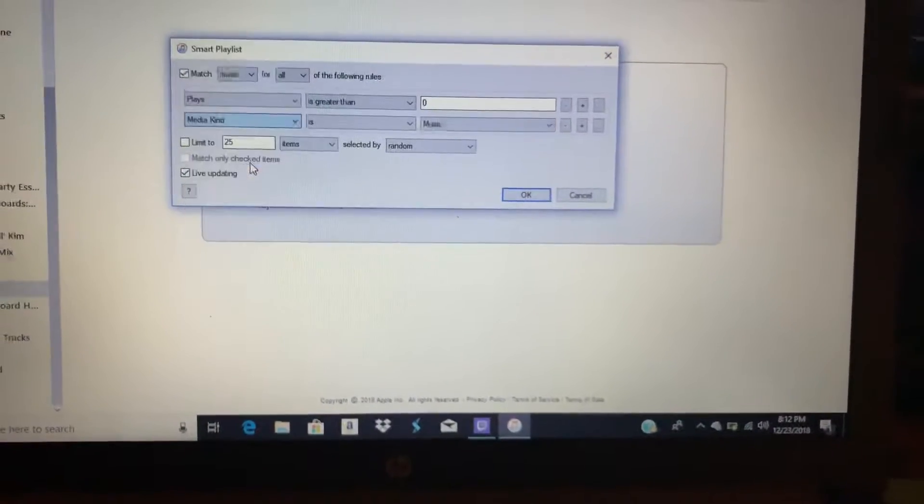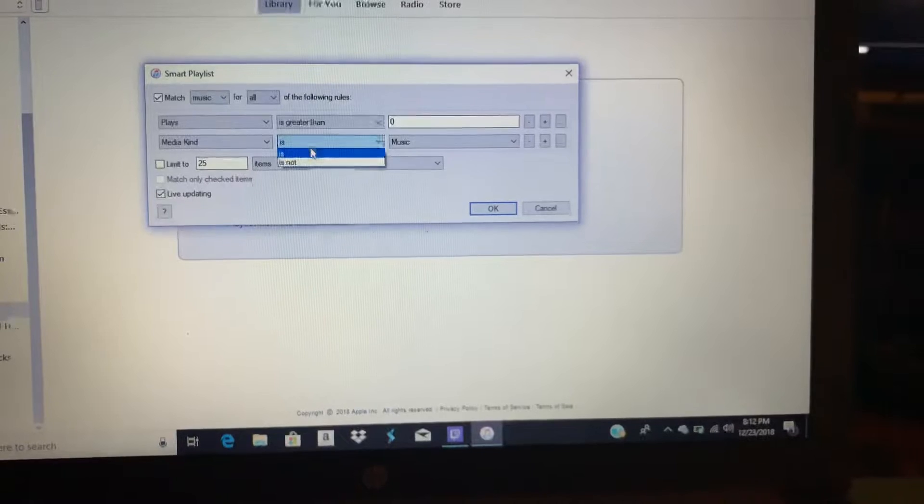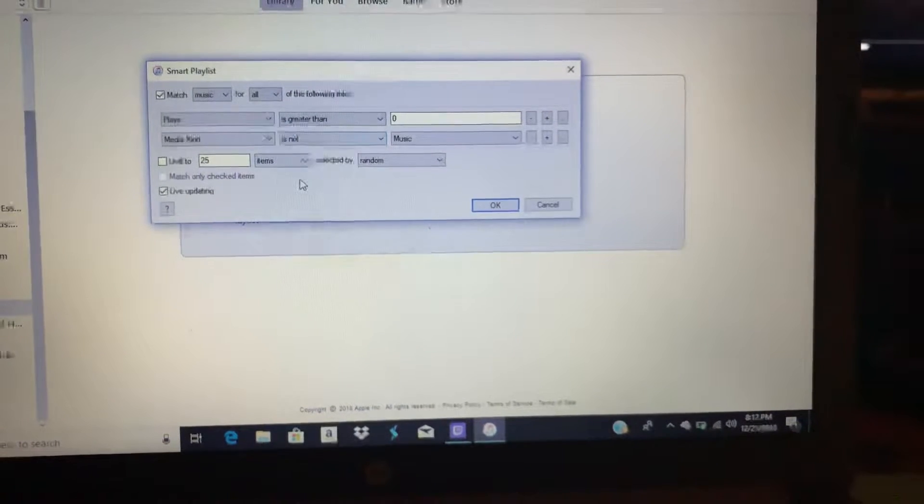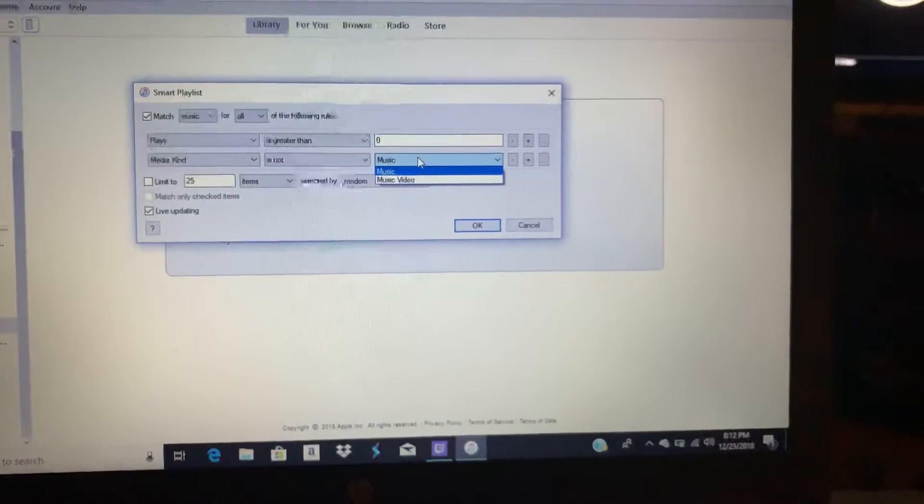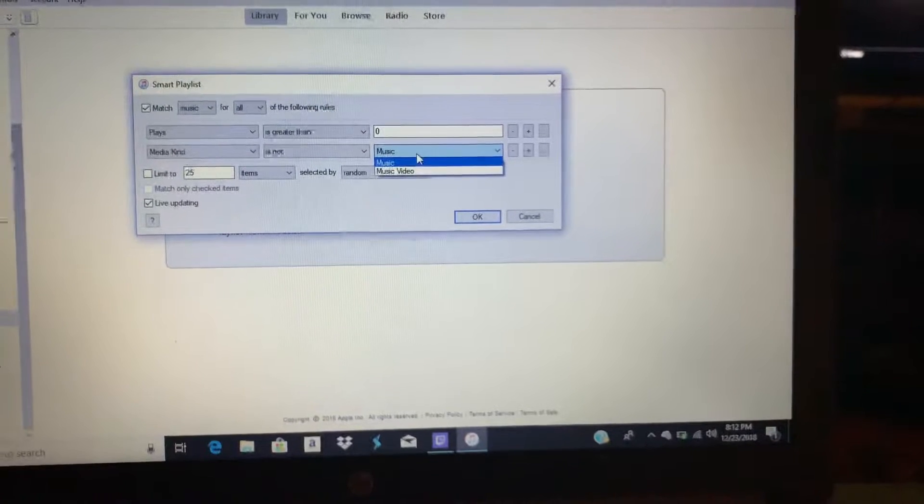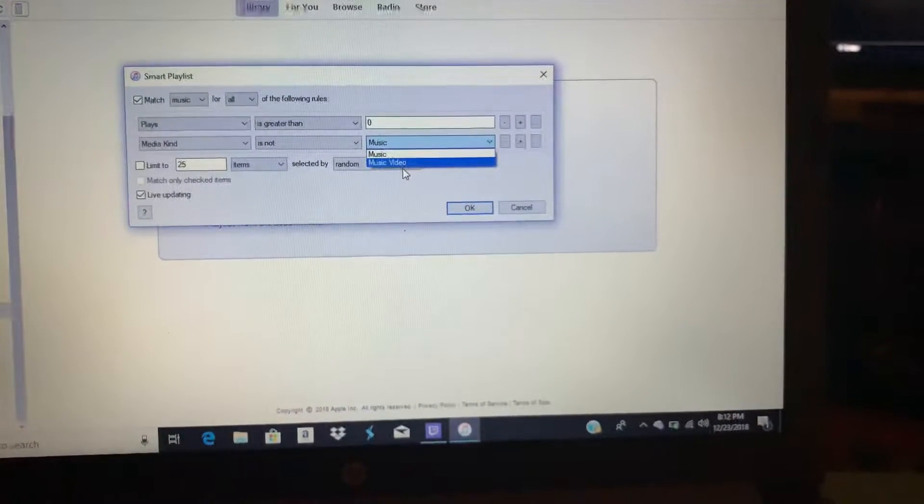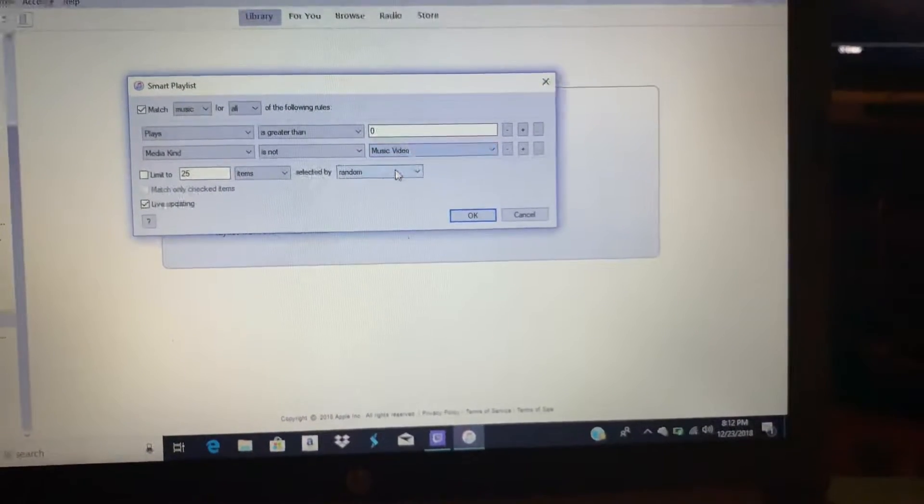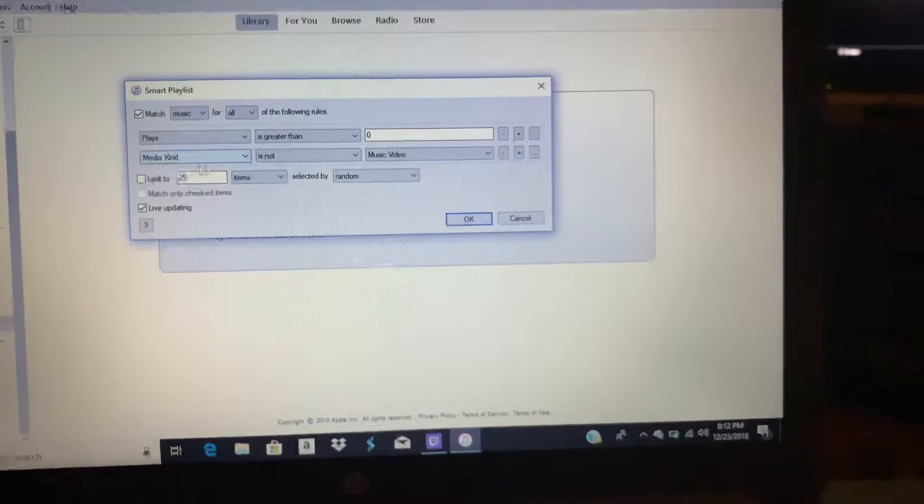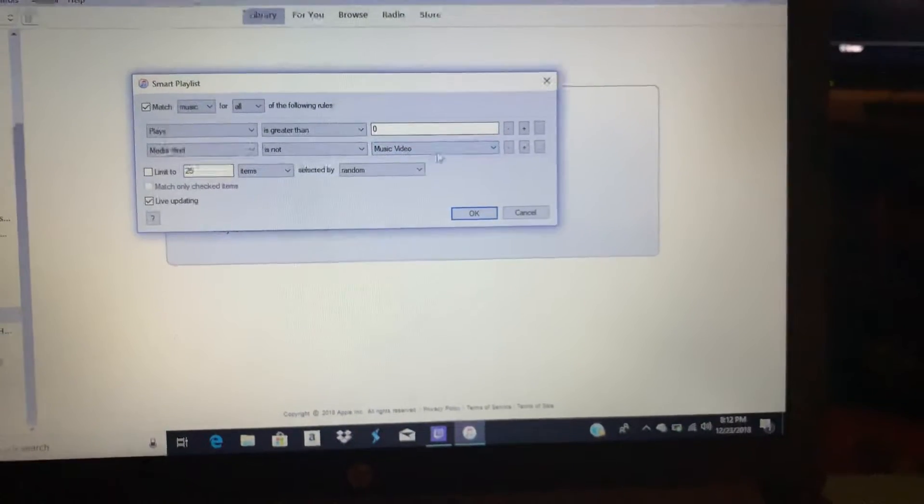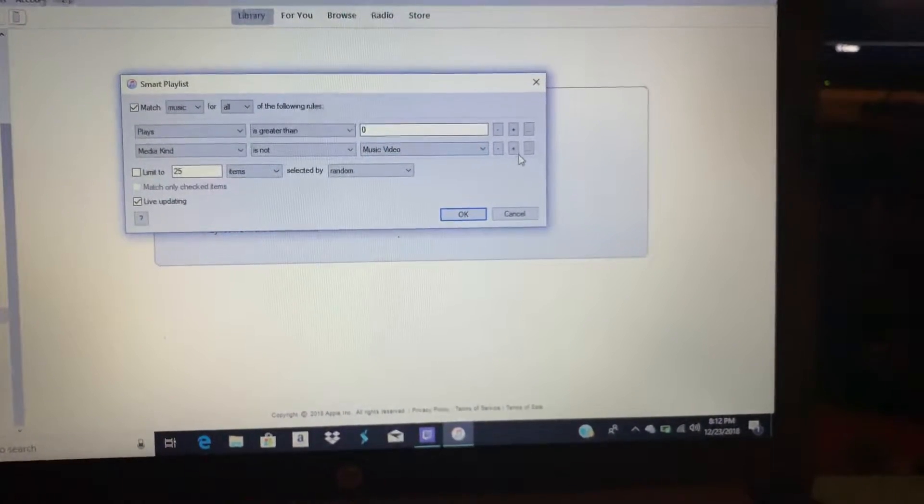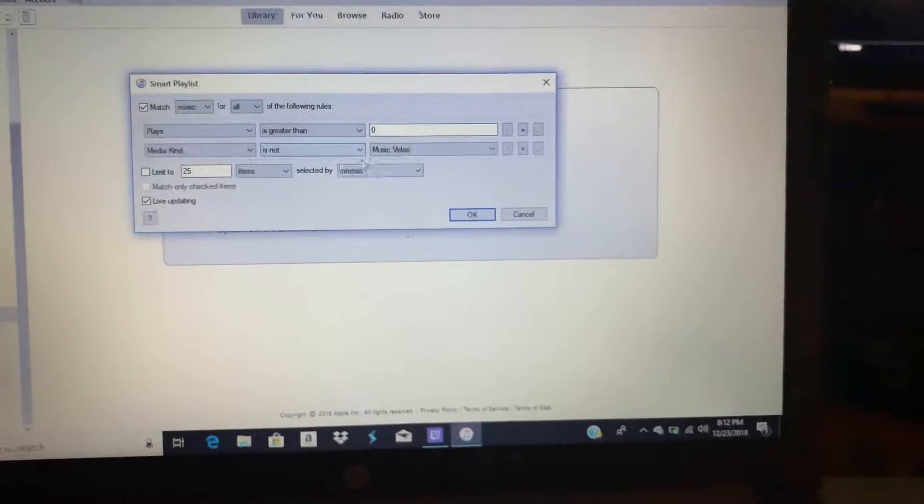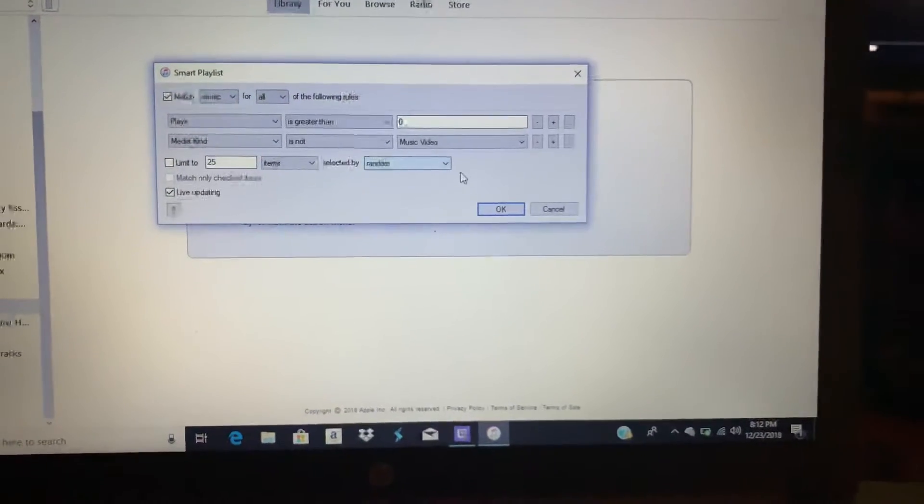You're gonna put Media Kind Is Not Music Video. If you have music videos and podcasts, you just want music tracks, you don't want nothing else. If you have both, just press the box and exclude podcast too.